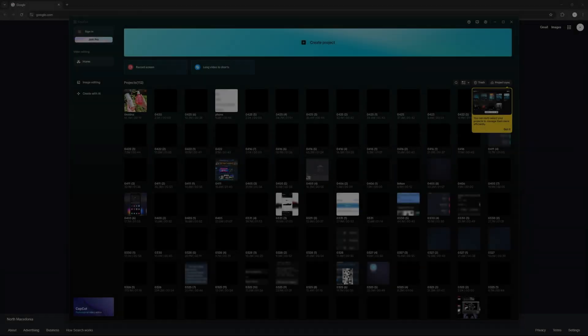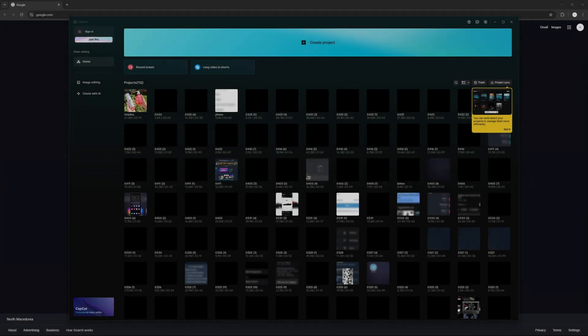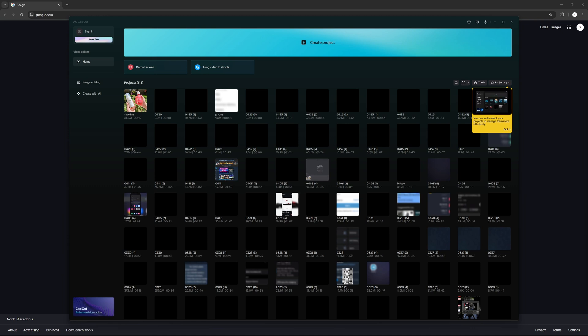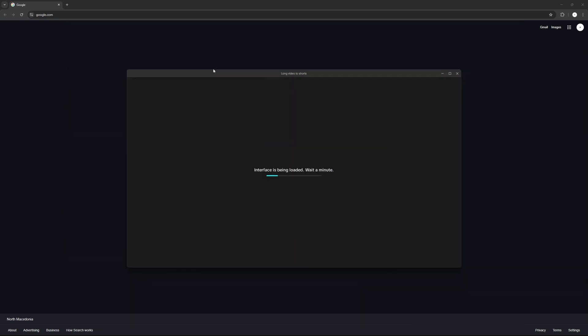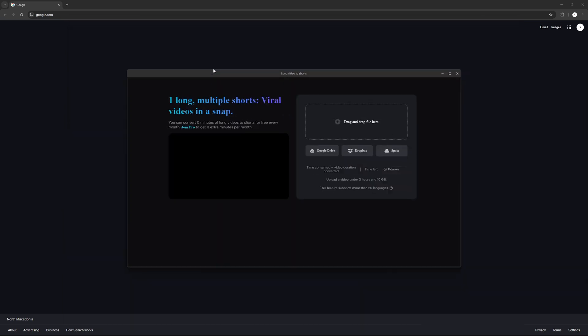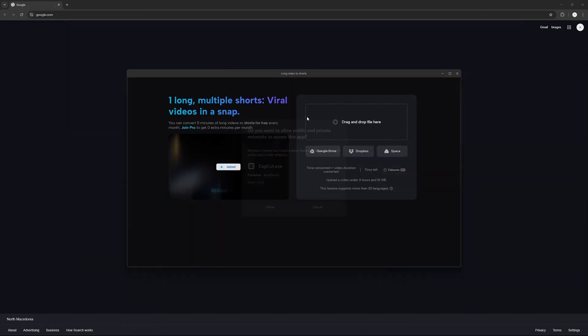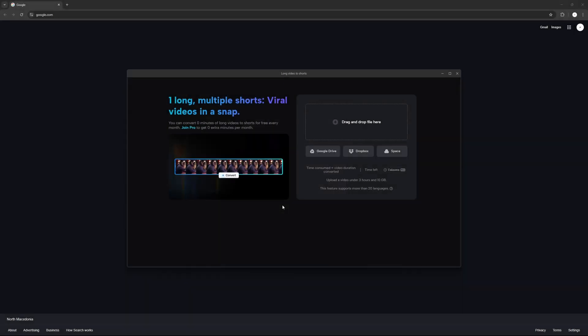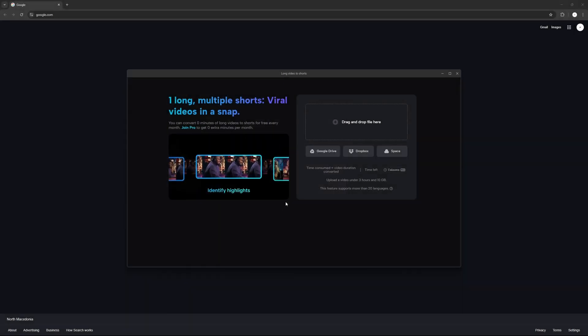Hello everyone, in this video we're going to talk about how to convert long videos onto YouTube Shorts for free using CapCut. So first of all, we're going to go into CapCut right here, then we're going to go press long video to shorts. Once that is loaded, you're basically going to allow CapCut some privileges.